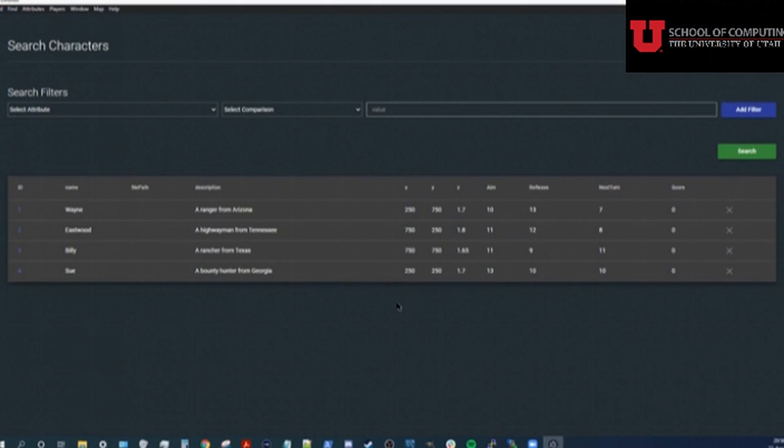I hope this demonstration gives an adequate look at how powerful Kronos can be and how liberating it is for a GM.